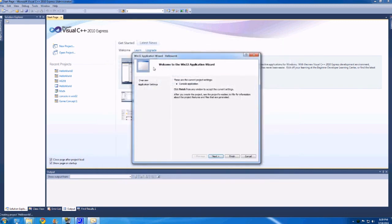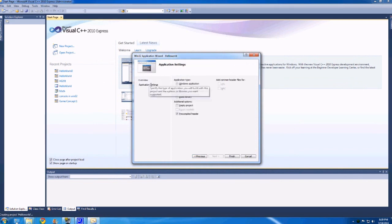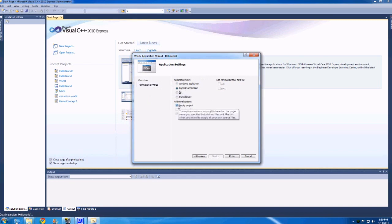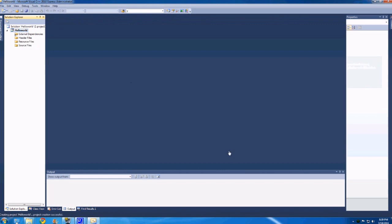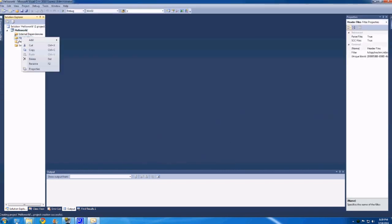And so then you'll get this sort of application wizard thing pop up. You're going to want to go to application settings and set empty project. And then after you've done that, you just hit finish. The empty project thing is just because otherwise it's going to give you a bunch of stuff that you don't really need.